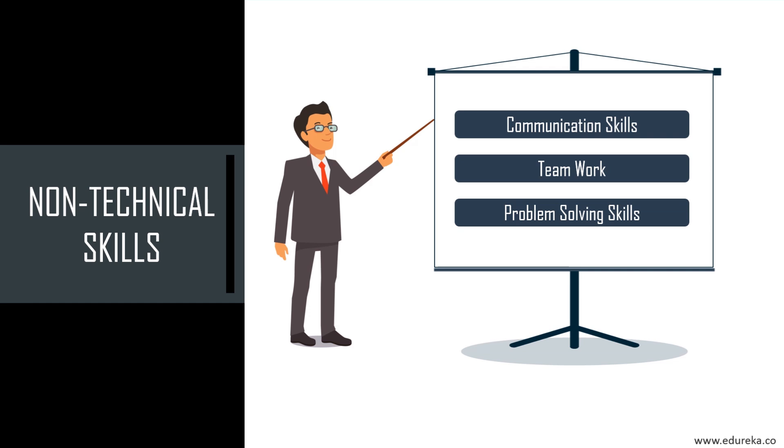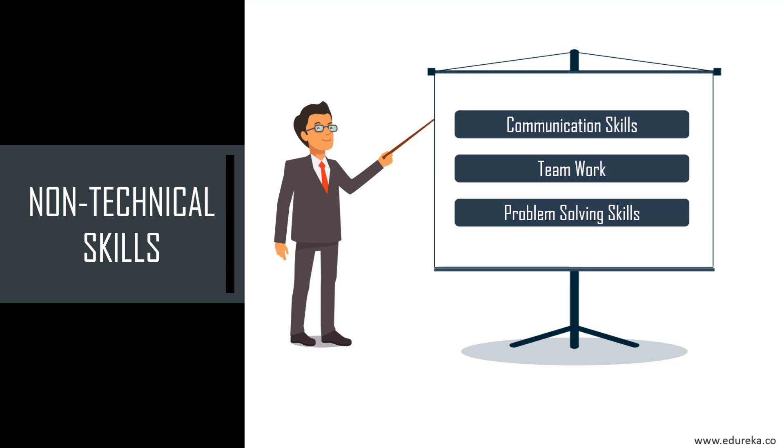One thing that all front-end developers must have regardless of the job description or official title is excellent problem-solving skills. From figuring out how to best implement a design, to fixing bugs that crop up, to figuring out how to make your front-end code work with the back-end code being implemented, development is all about creative problem-solving. So it's not just always about the technical skills. There are some of the soft skills or non-technical skills that you must possess as well in order to become a front-end developer.